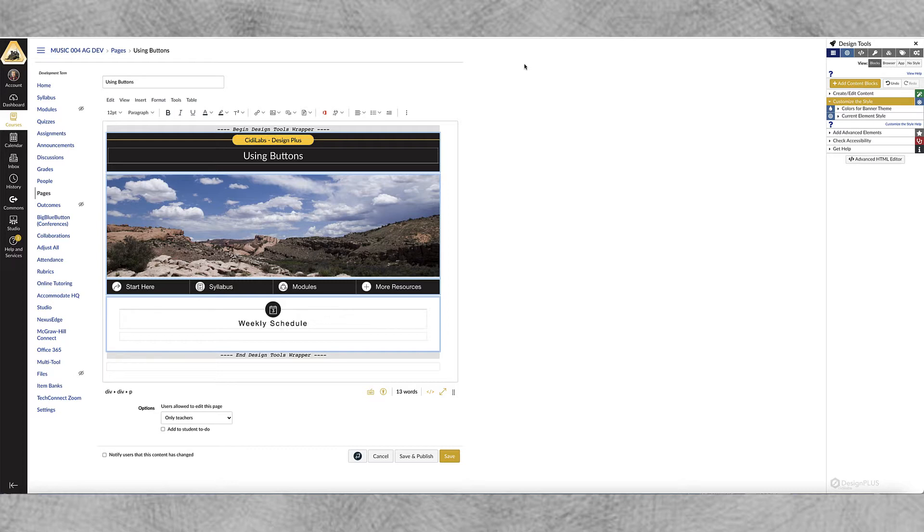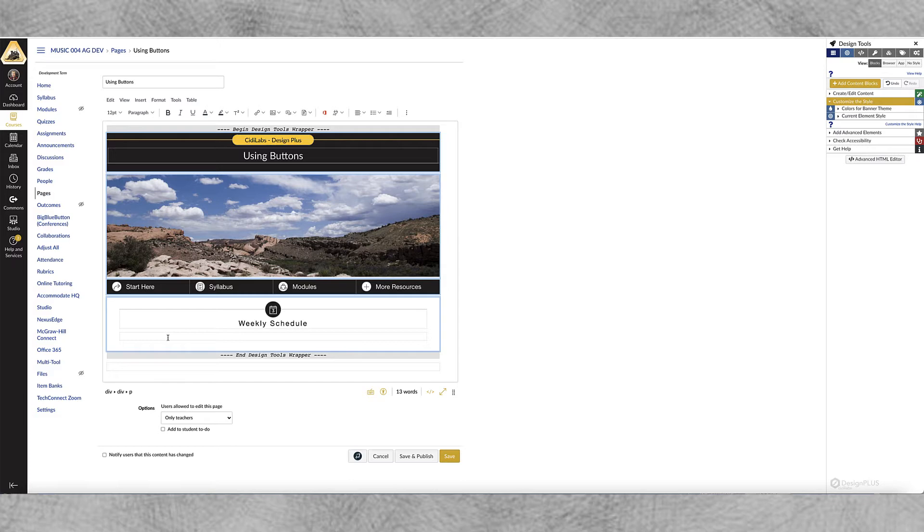I've already gone ahead and created just a real simple home page. If you'd like to learn how to do that I have a video on that but I'm going to create buttons for my weekly schedule.